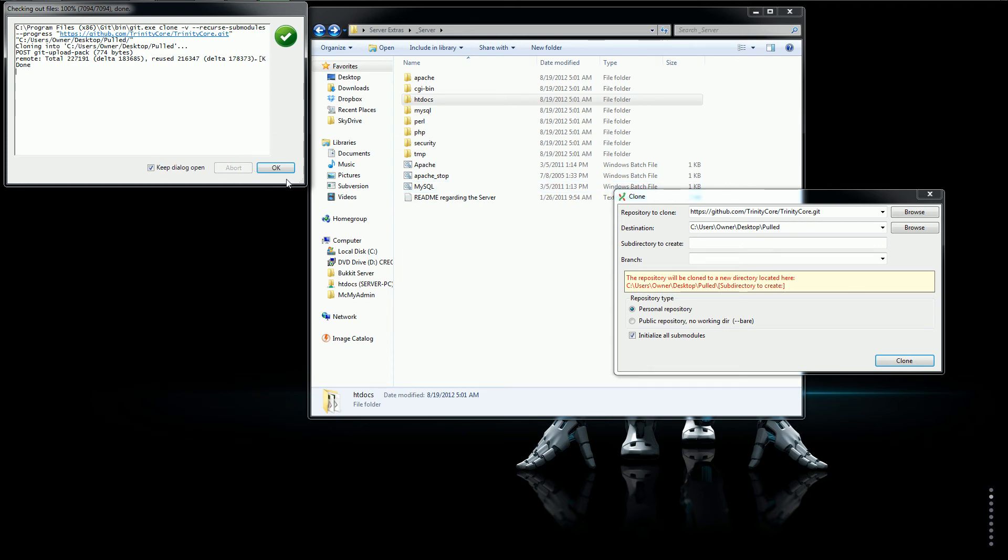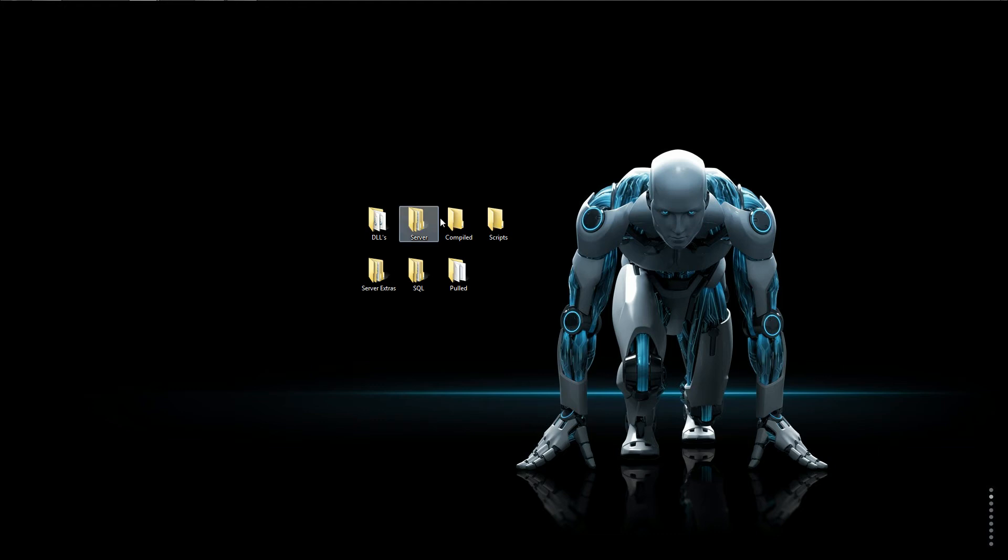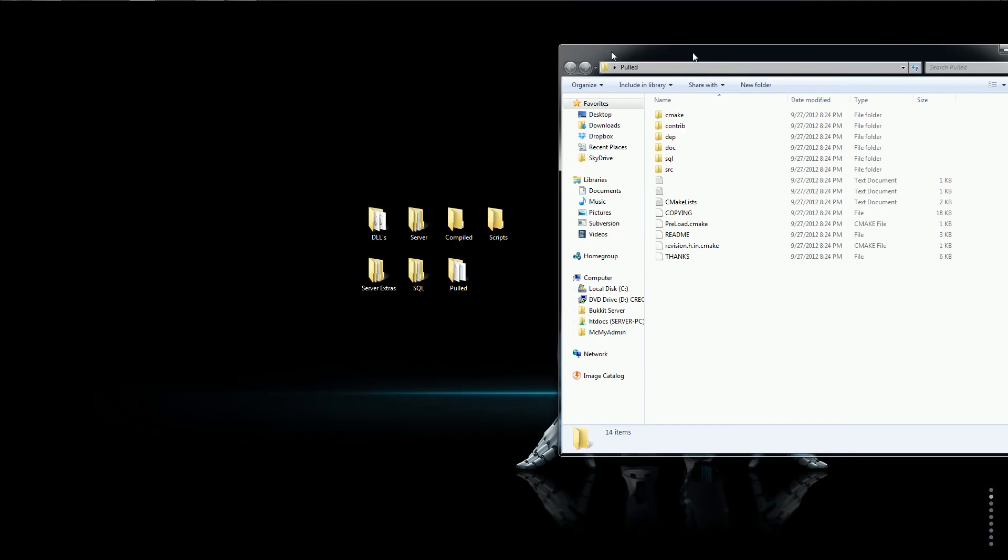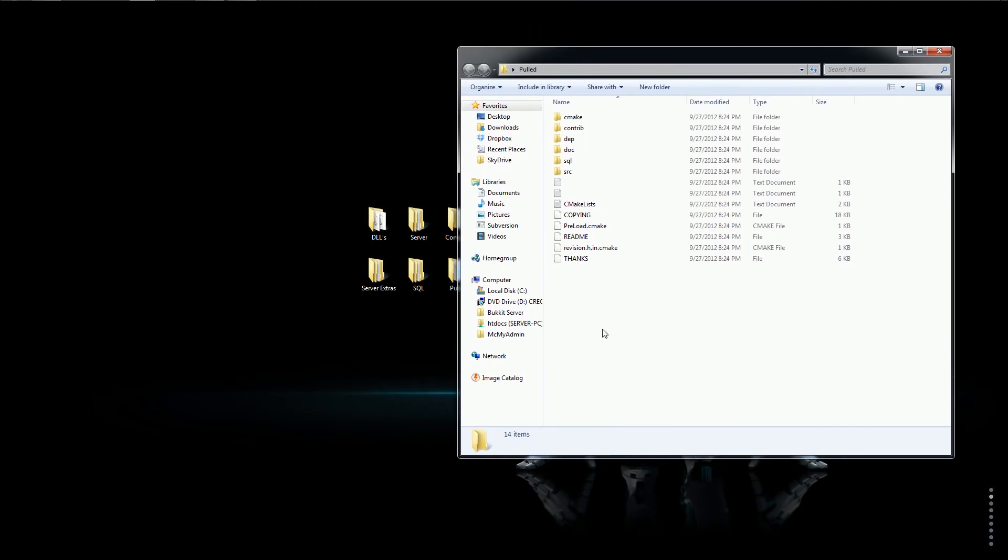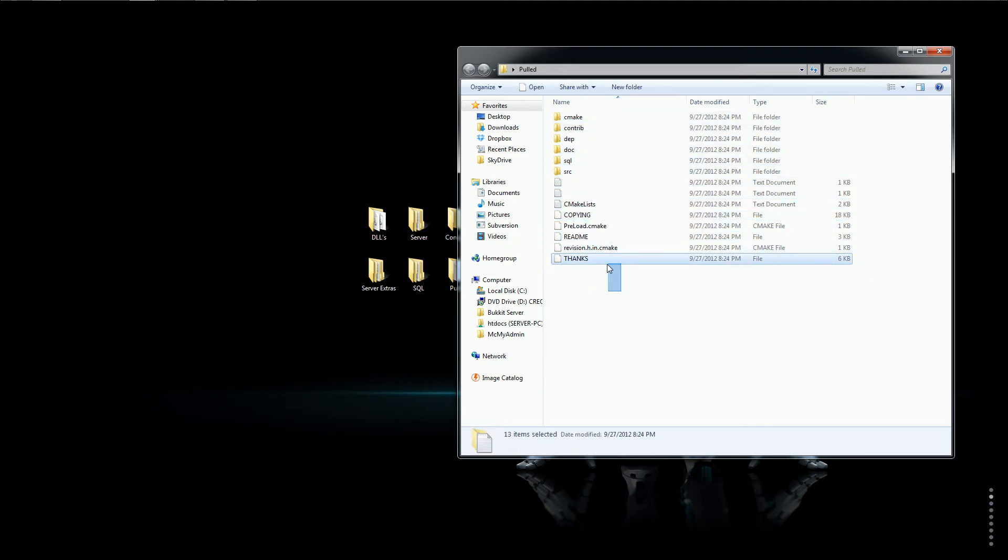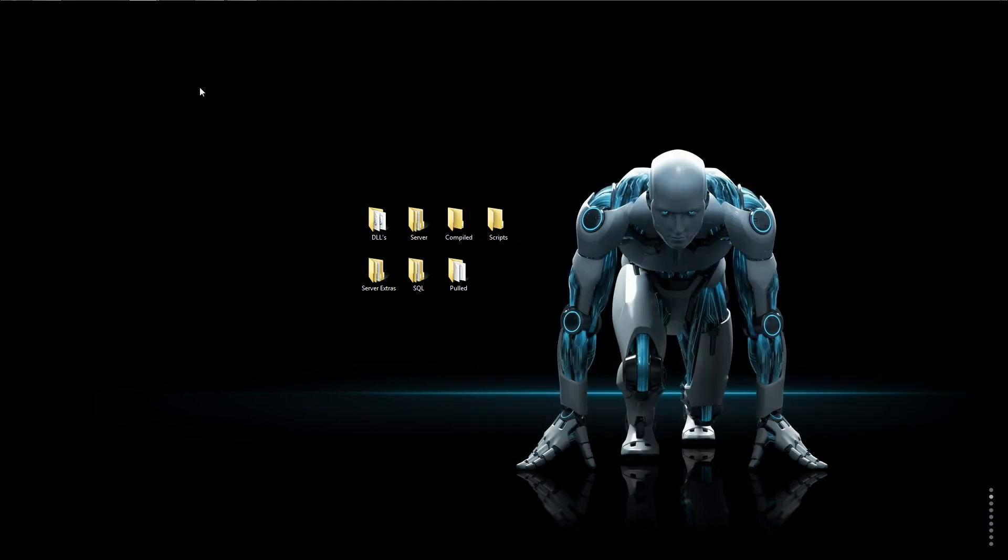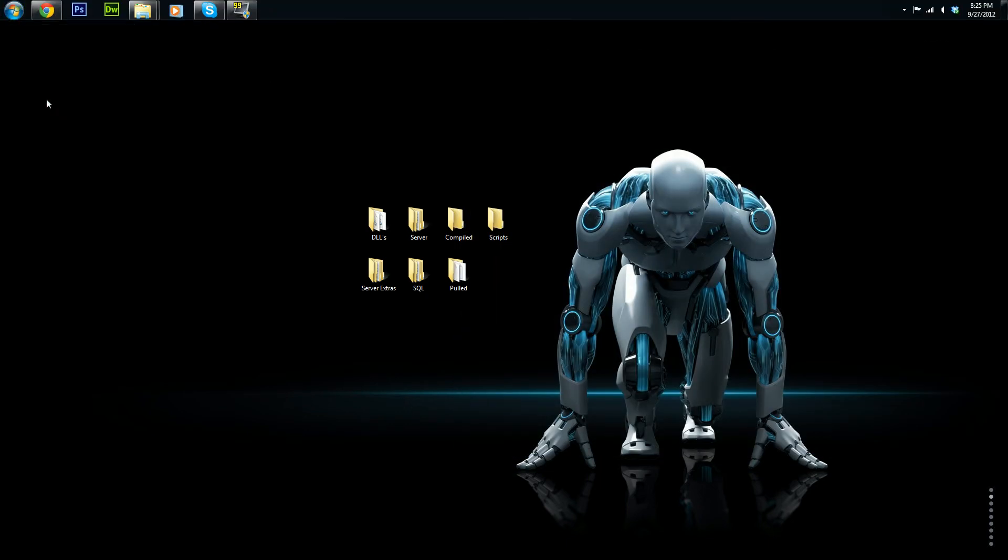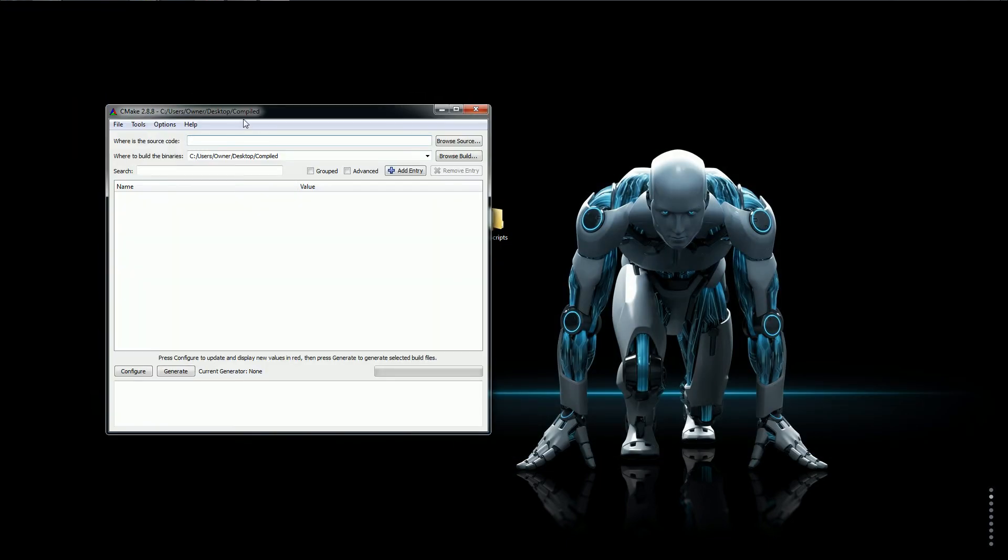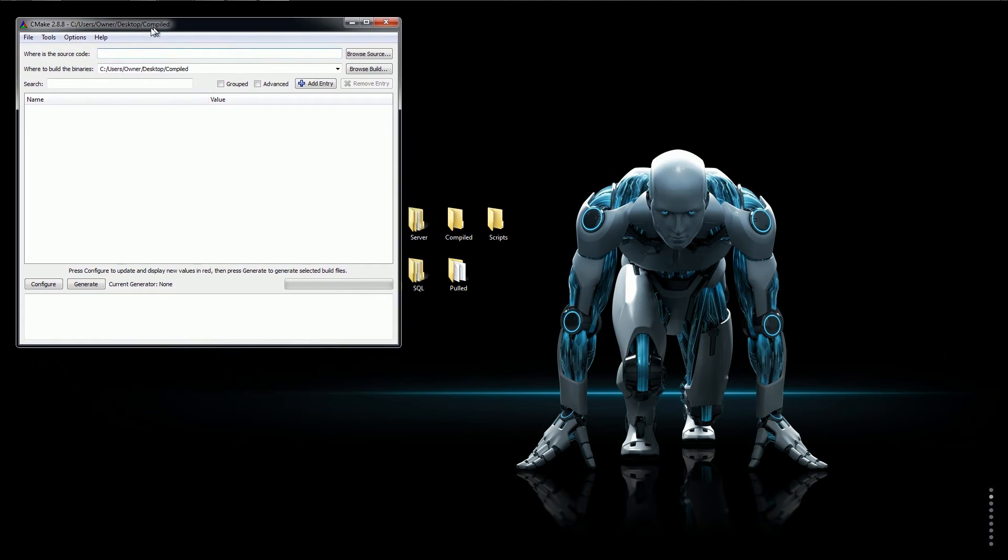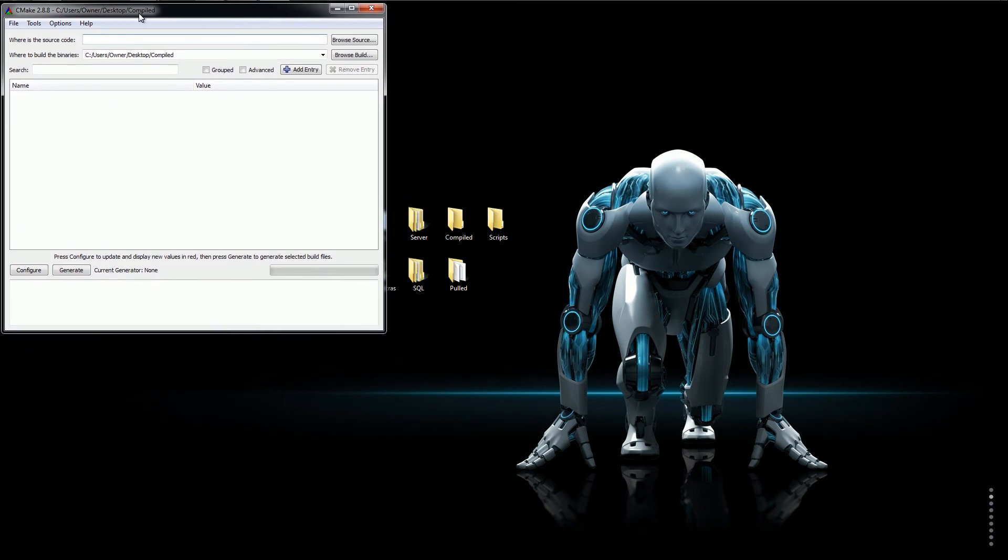So now once you've done that you'll just click OK and that is done. In the pulled folder you will have the repository you cloned from GitHub for TrinityCore. Now with this what you'll do is you'll open up CMake. You'll have to install this too. And as I said all the links for everything I use will be in the description.